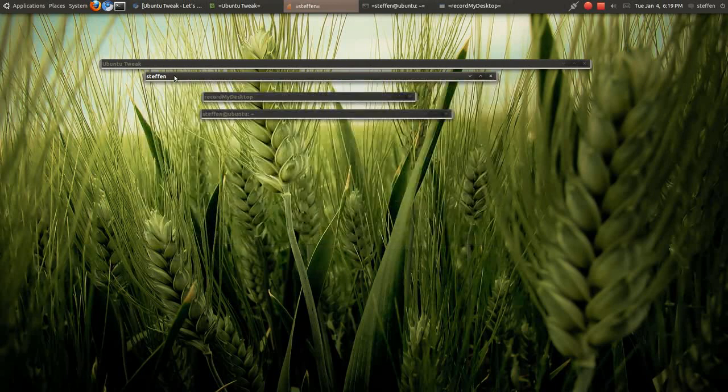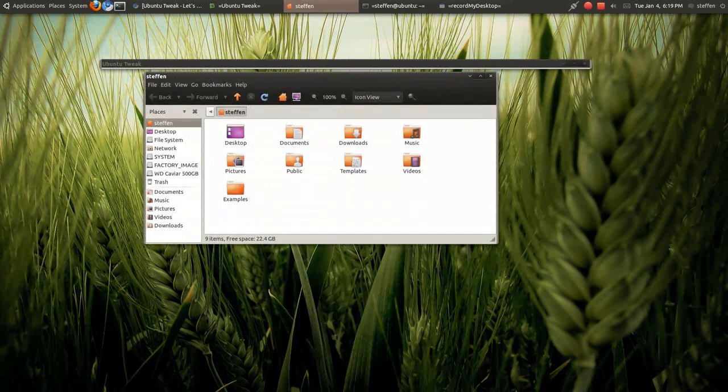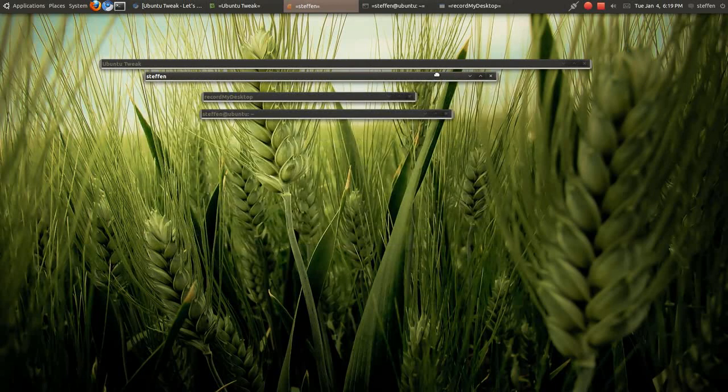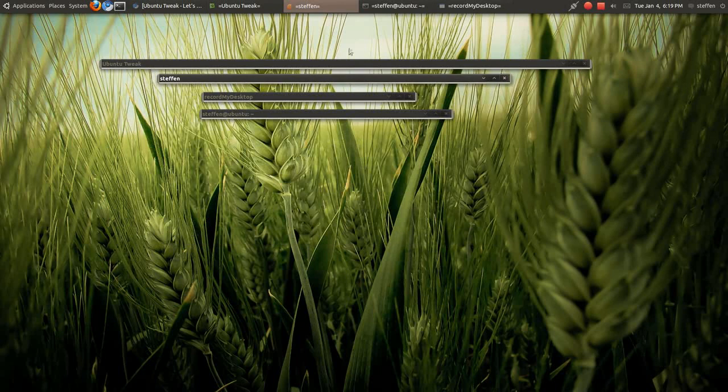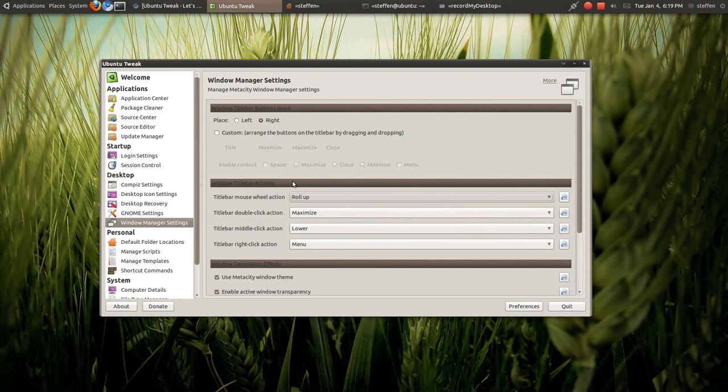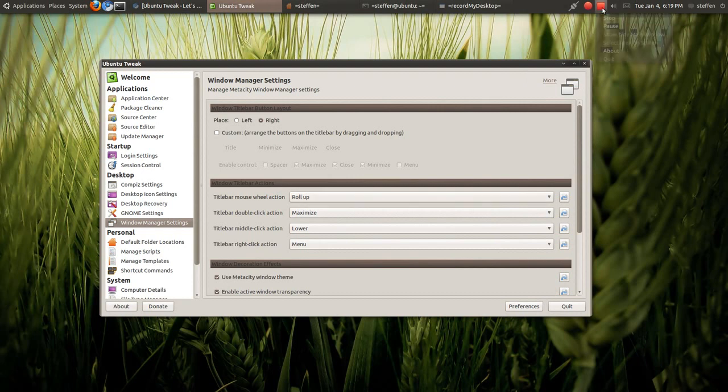Yep, so basically this is the application or the action in Ubuntu Tweak. It's called title bar mouse wheel action. So try this out, leave me some feedback. Thank you for watching, I'll catch you guys later. Bye bye.